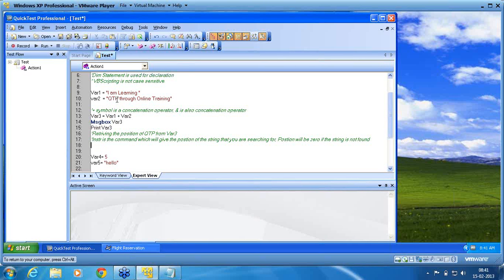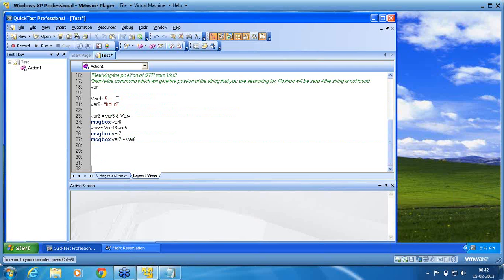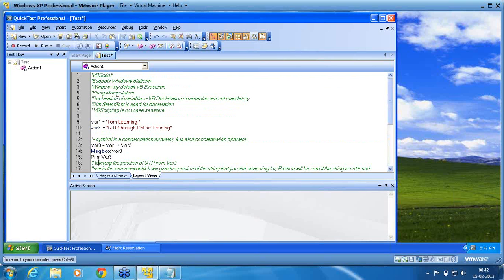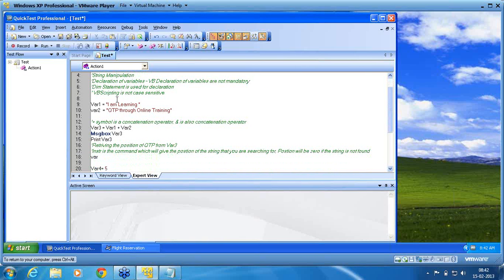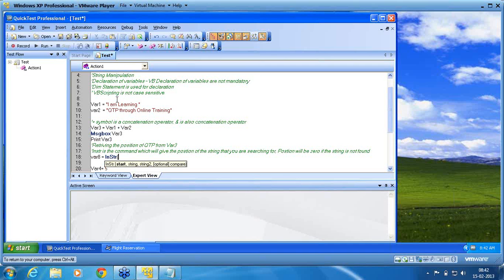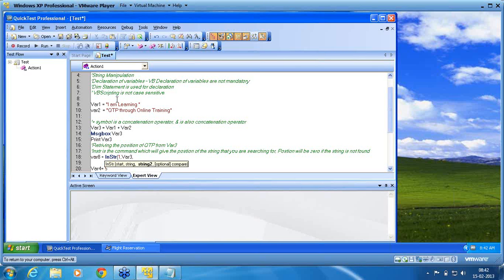Now I will tell you how to use it. Var, what is the last var I have used? Var7 plus var8. Okay, var7. So I have used now var6. Var7 is done. So var8 equal to in-string of, in-string of, starting of the string 1. I want to start with 1, var1. Which is the string that you want to use? Var3 is the string that I want to use. What is the string that you want to retrieve? I want to retrieve QTP.